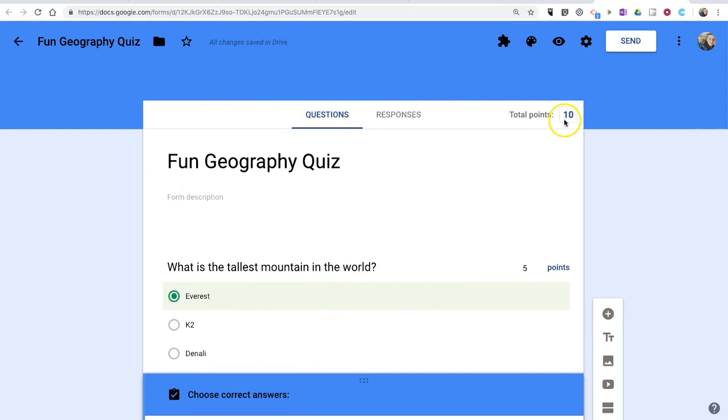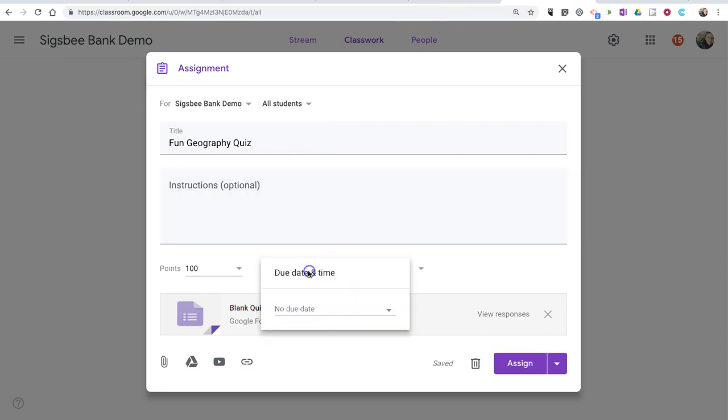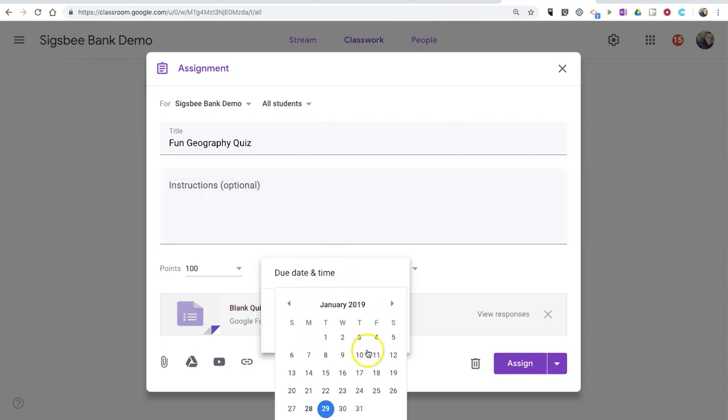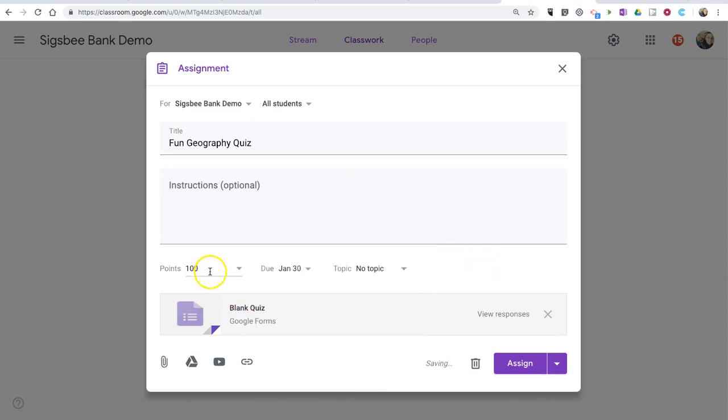So now I have my 10-point quiz ready to go. If I go back to my assignment here in Classwork in the Google Classroom, let's set our due date. And this is going to be just a 10-point quiz.